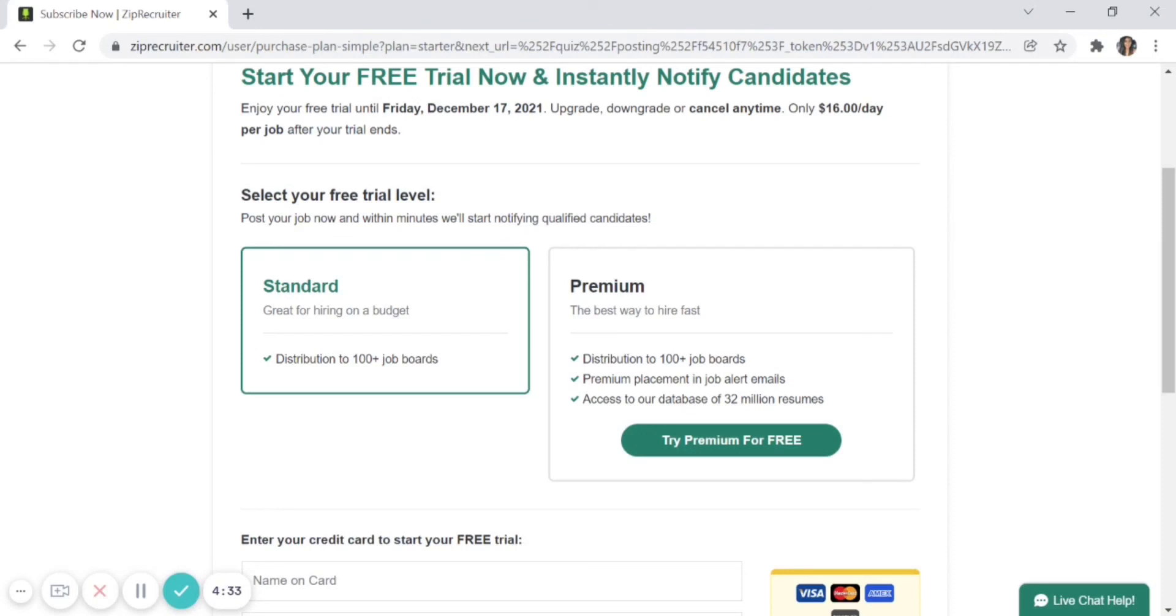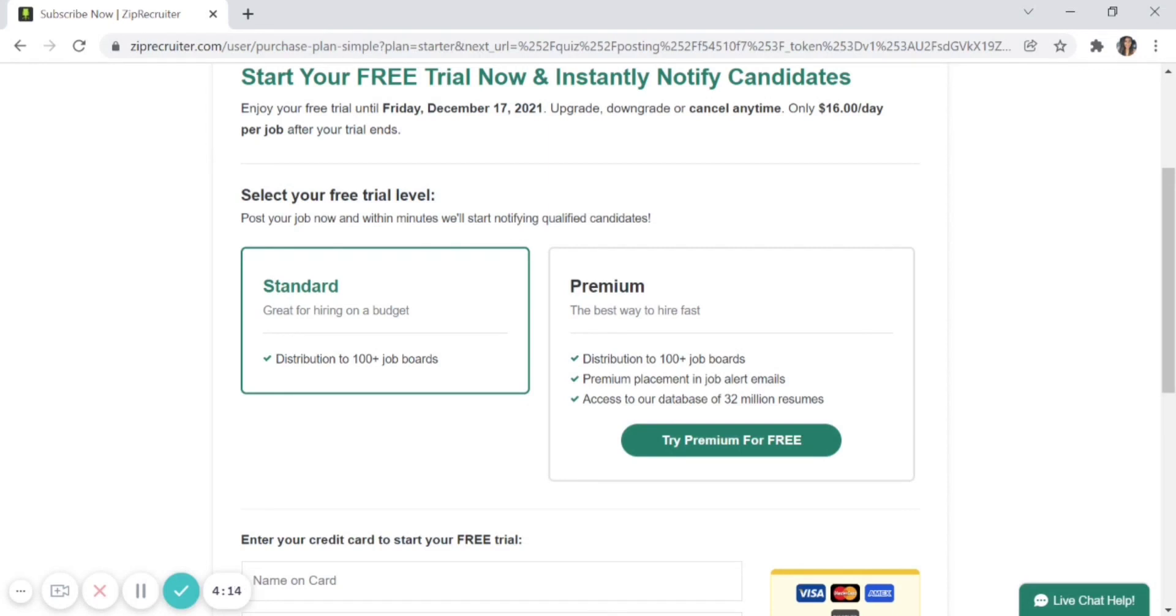You can also distribute your job ads across ZipRecruiter's partner job boards. The Premium plan is $24 per daily job posting, and you get all the features in the Standard plan plus premium job ad distribution and access to ZipRecruiter's resume bank.